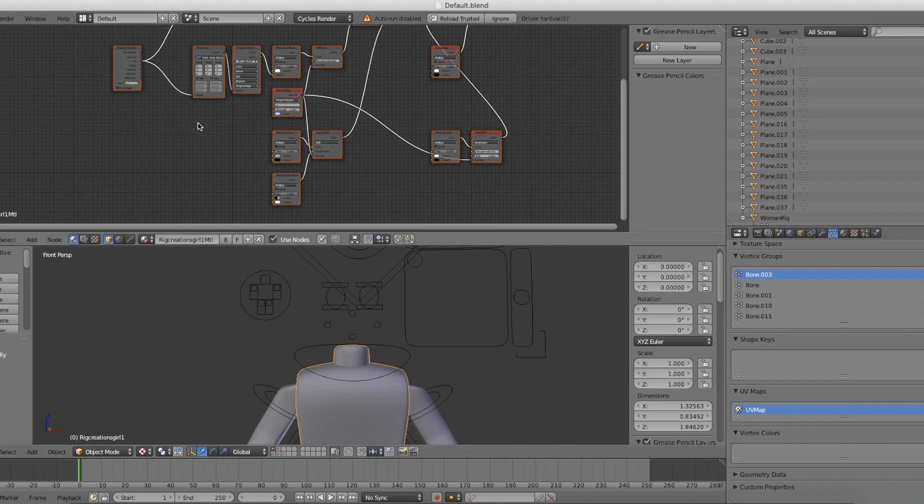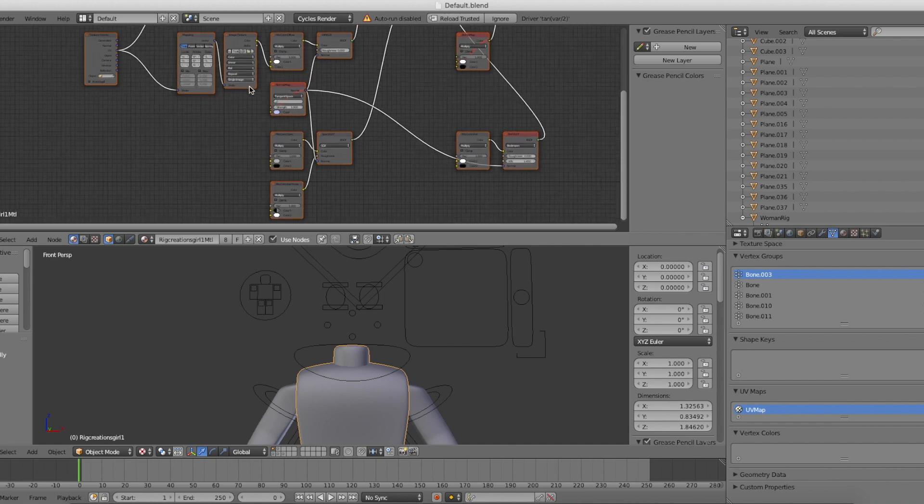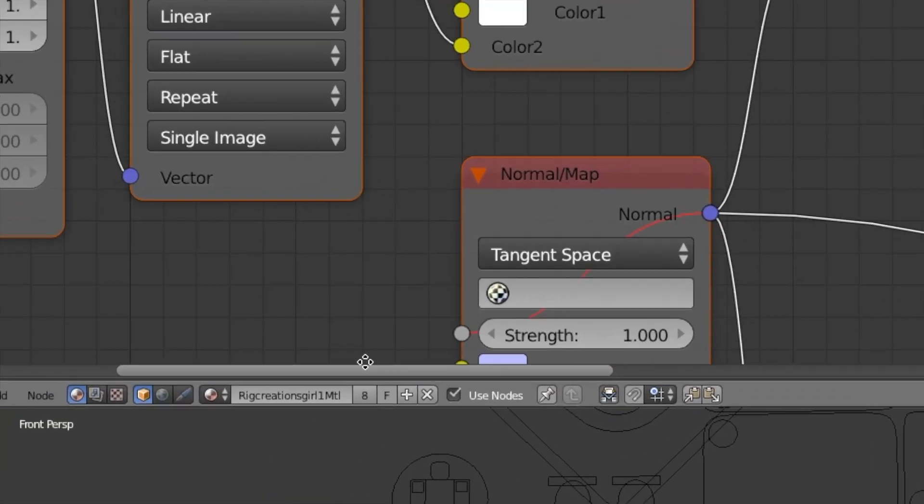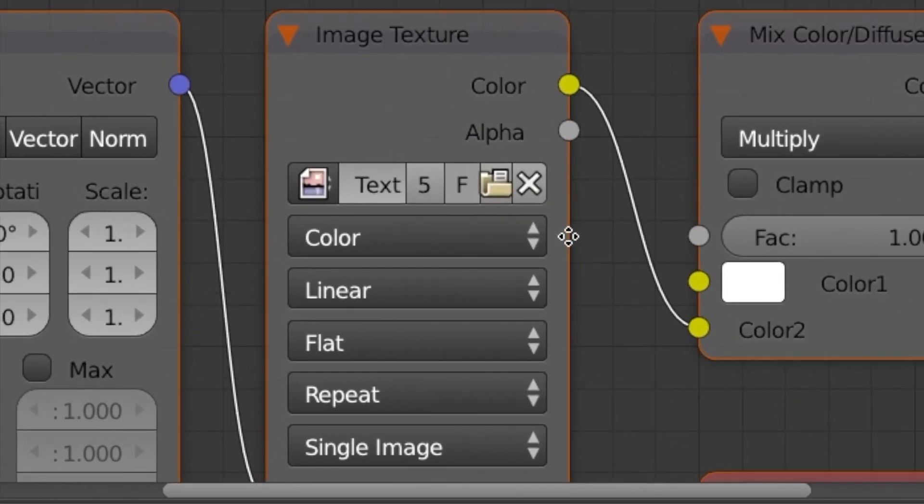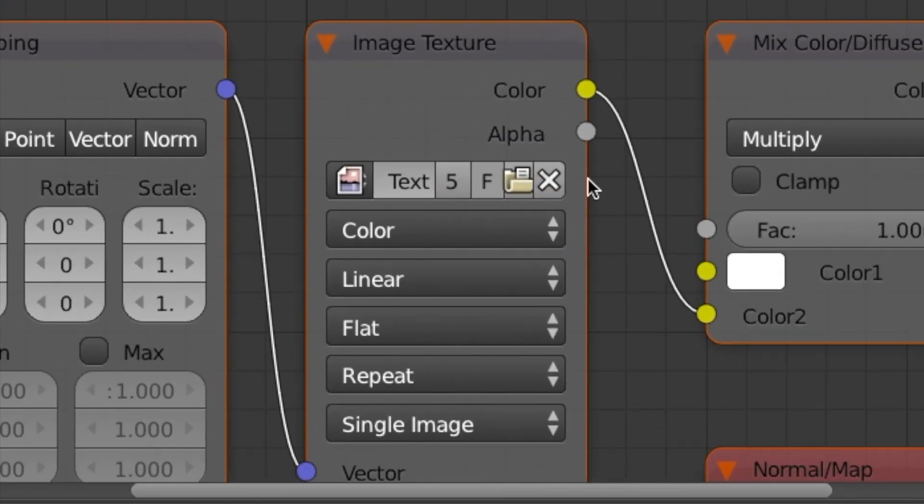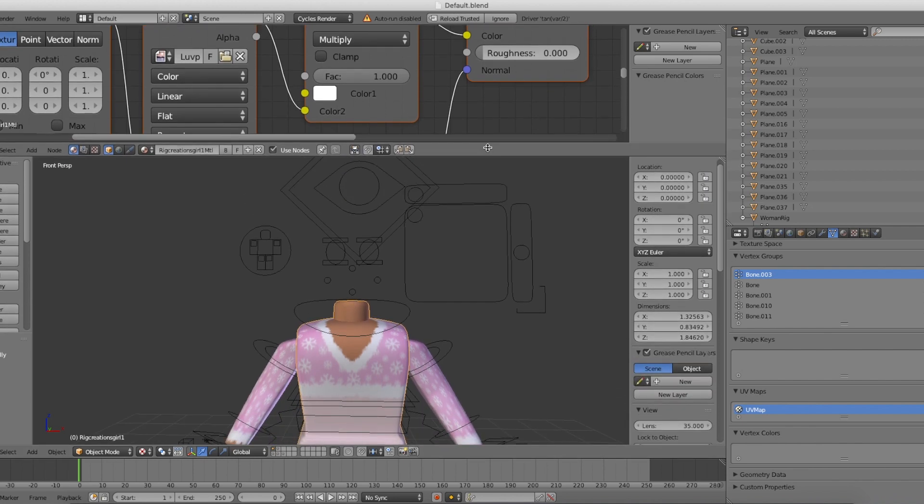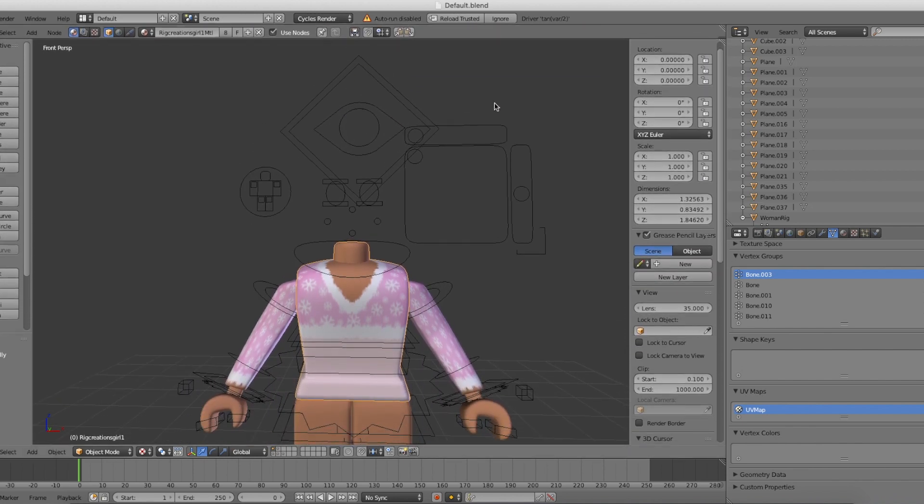Once you've done that, a bunch of small boxes should pop up. Just scroll in until you find Image Texture. Once you've found that, click on the file icon to import your texture. Then go over to wherever you saved your character and find the username of the character you used.